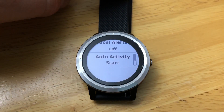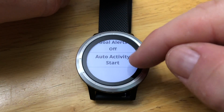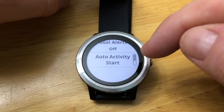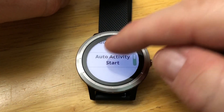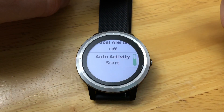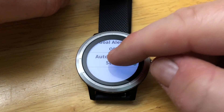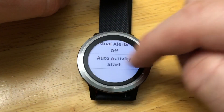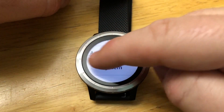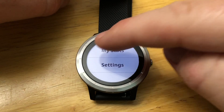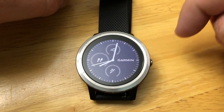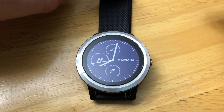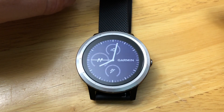And Auto Activity Start — that's currently off, but you can turn that on if you wanted to. And that is it — quickly covering your activity tracking settings on your Vivoactive 3.